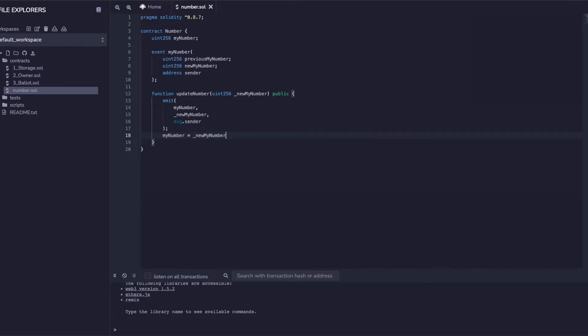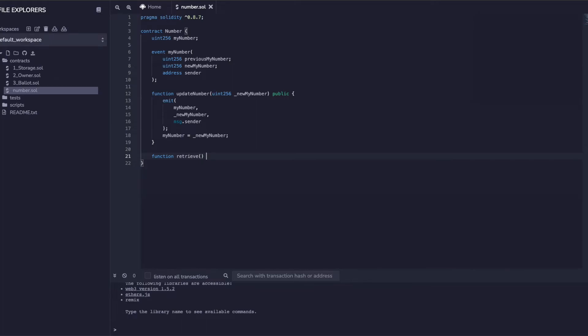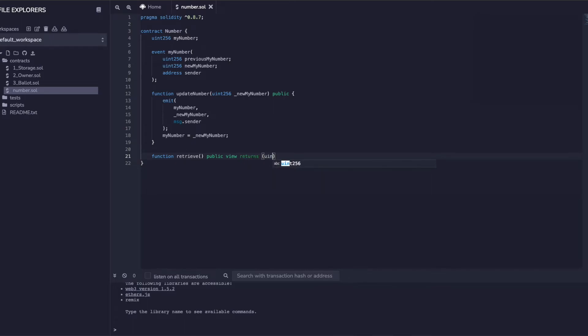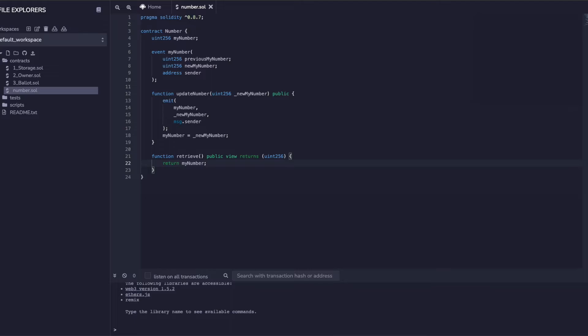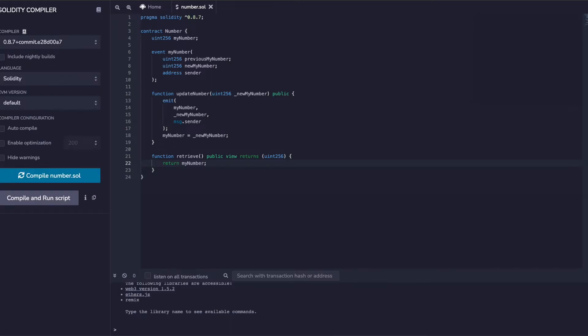I update myNumber to newMyNumber. Let's also create a retrieve method just on the safe side to see if the value is updated or not. Obviously because we are using events, as I said, we will be able to see the logs which other transactions don't show us. Return myNumber.